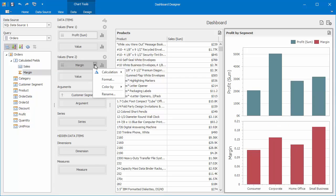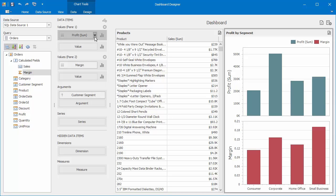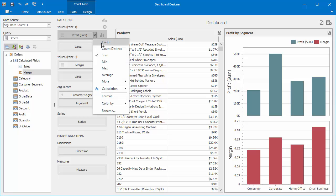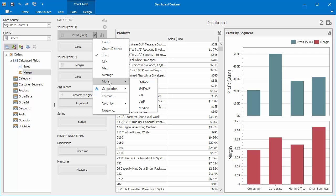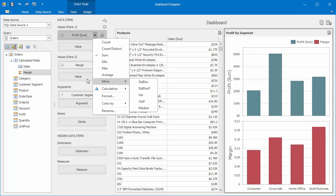You can see the summary type of this field cannot be changed because its data is already aggregated on a visual level, not like the profit measure which is bound to the underlying data source and allows you to change its summary type.